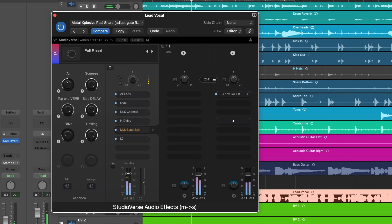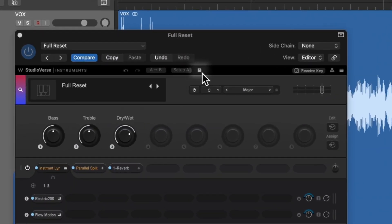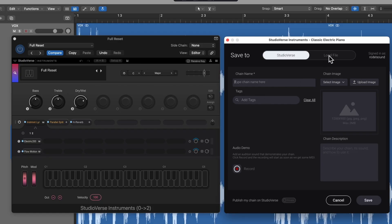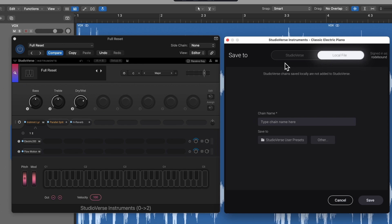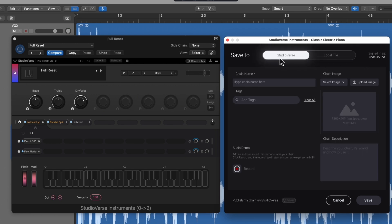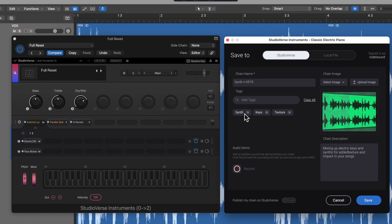In StudioVerse you're able to save your own chains — in both instruments and audio effects — publicly to the online preset library. This means you can create your own signature presets and make them accessible for your friends, collaborators, and fans. This can also be super helpful for moving chains between DAWs and sessions. In the top toolbar, click the save icon. You have the option of saving locally like a regular plug-in preset or saving to the StudioVerse cloud. Give your preset a name, a short description, some tags, an image, and finally click publish if you want to go live.